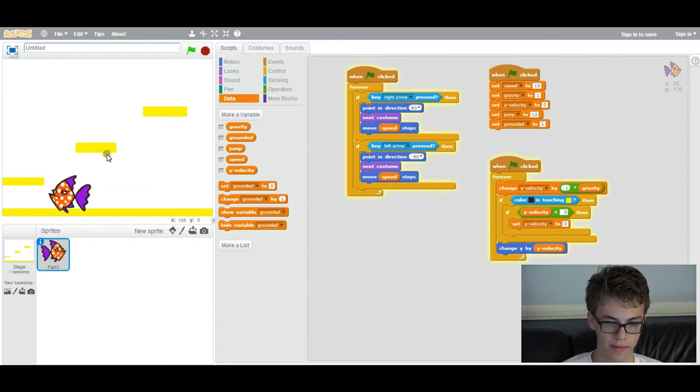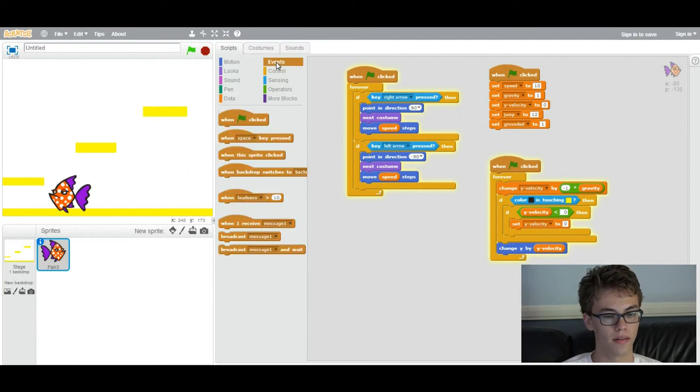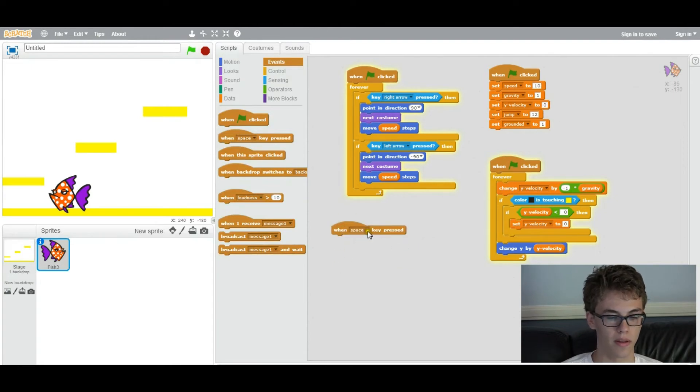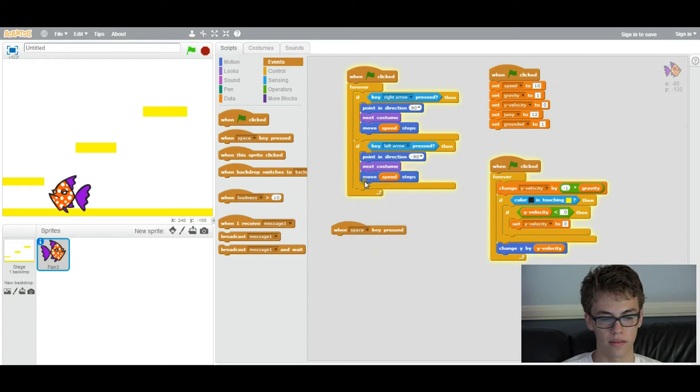So now the next step is to add some code. So you want to go to events, go to when space key is pressed. I'm just going to keep it as space, but you can change it to whatever key you want to be the jump key.